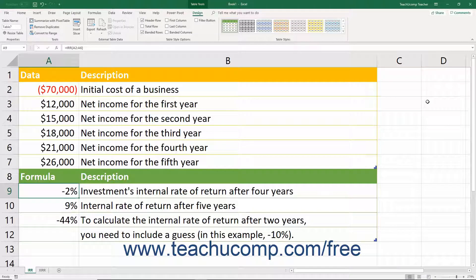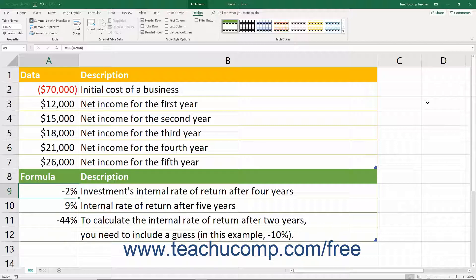One way of determining this is by using the IRR function within Excel to determine the internal rate of return on projects. The internal rate of return is simply a number that shows you the profitability of a project — the larger the IRR number, the more profitable the project.